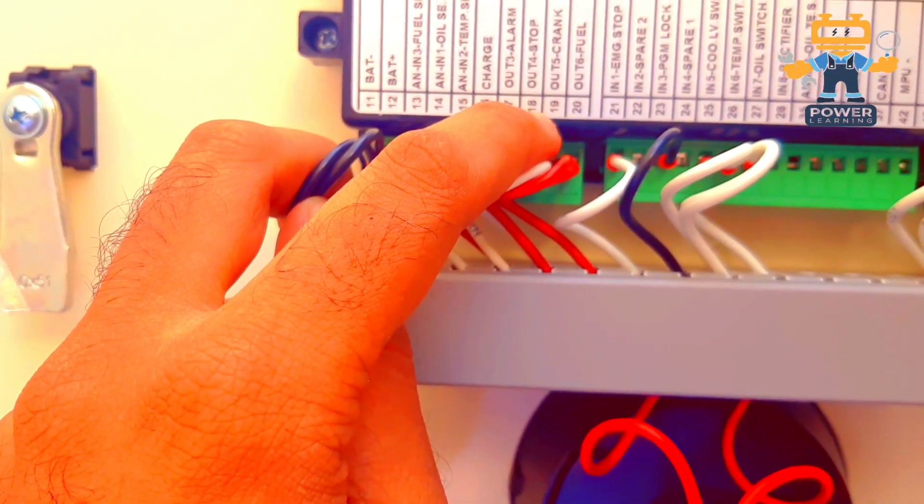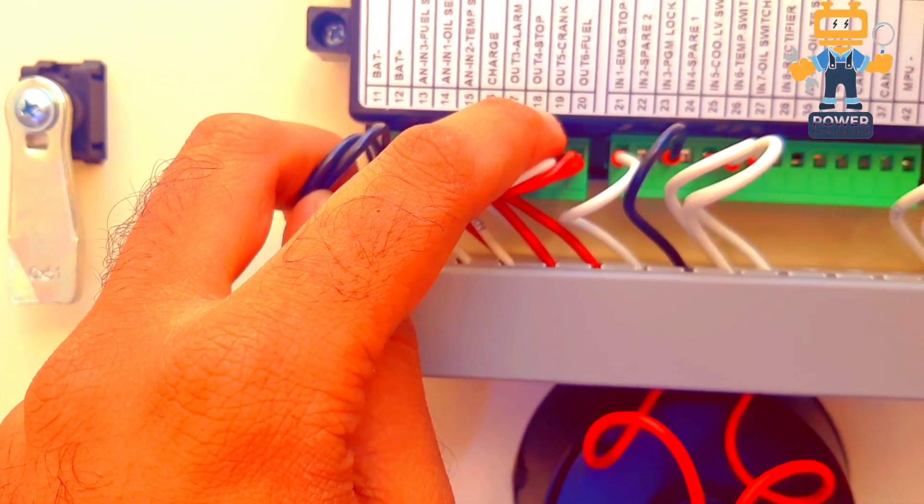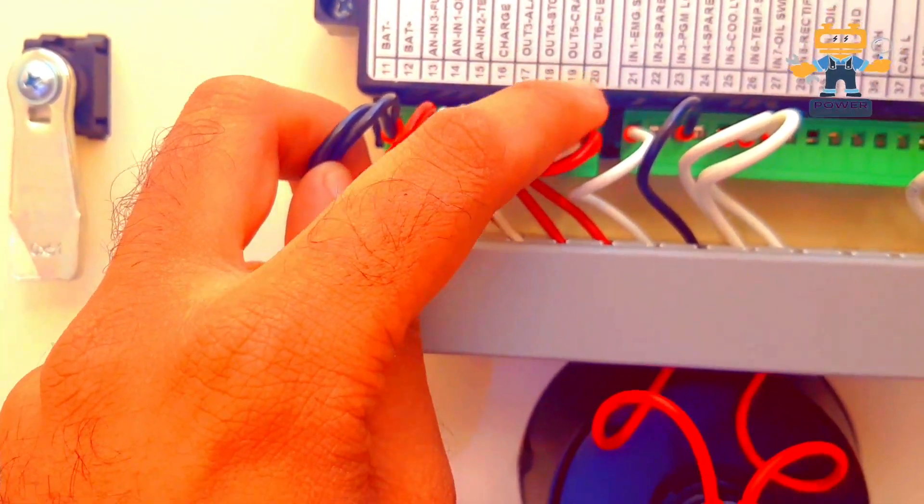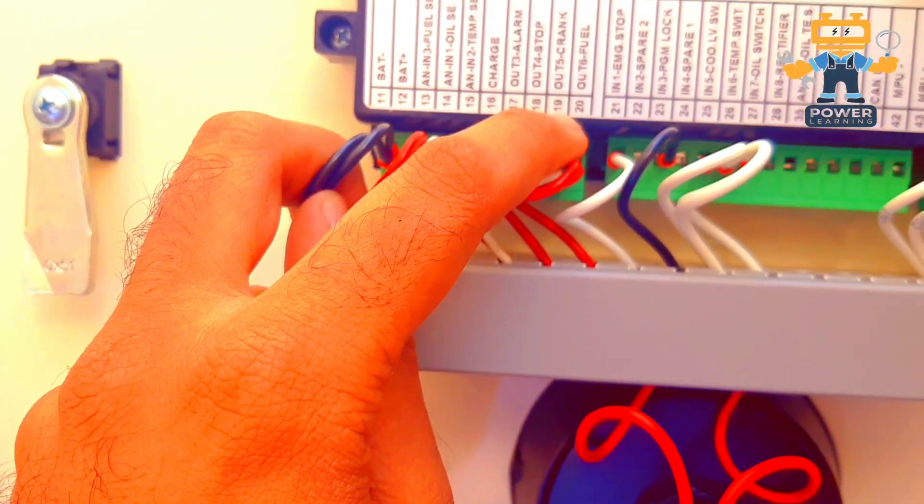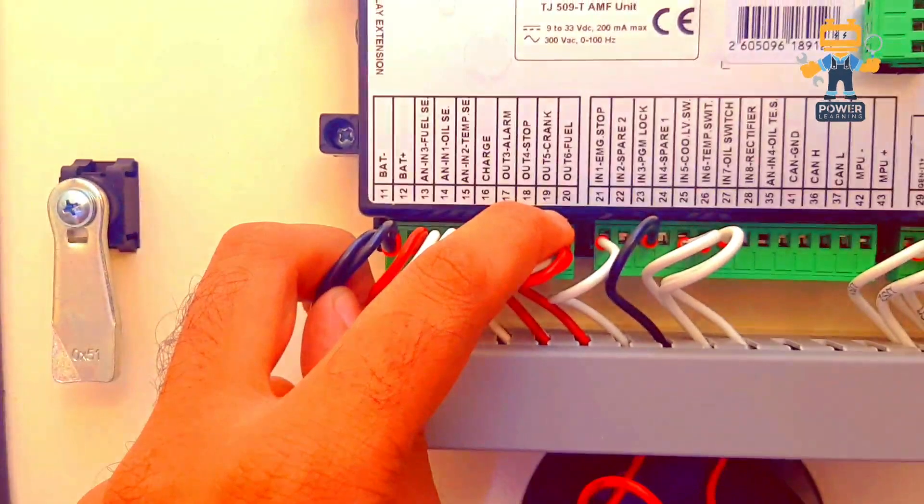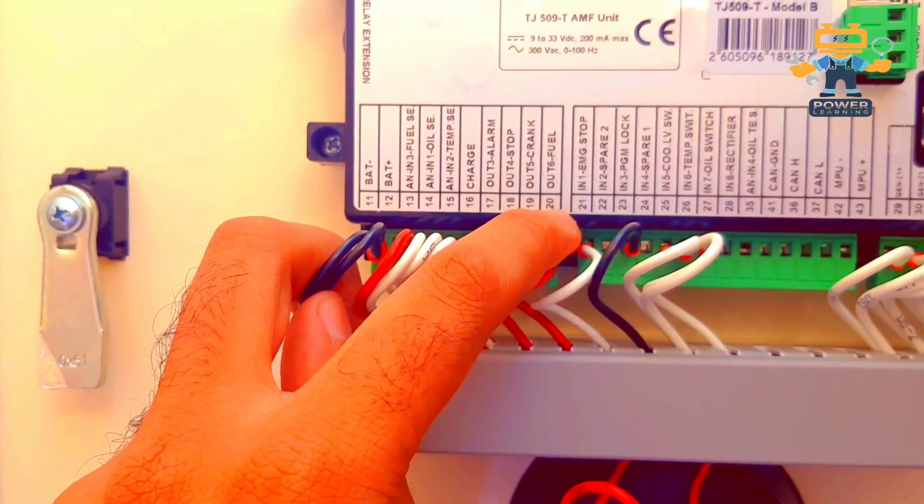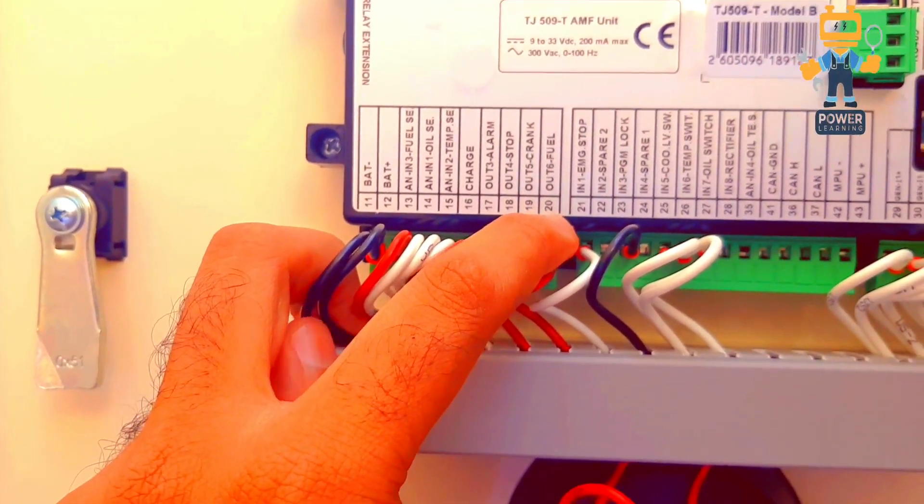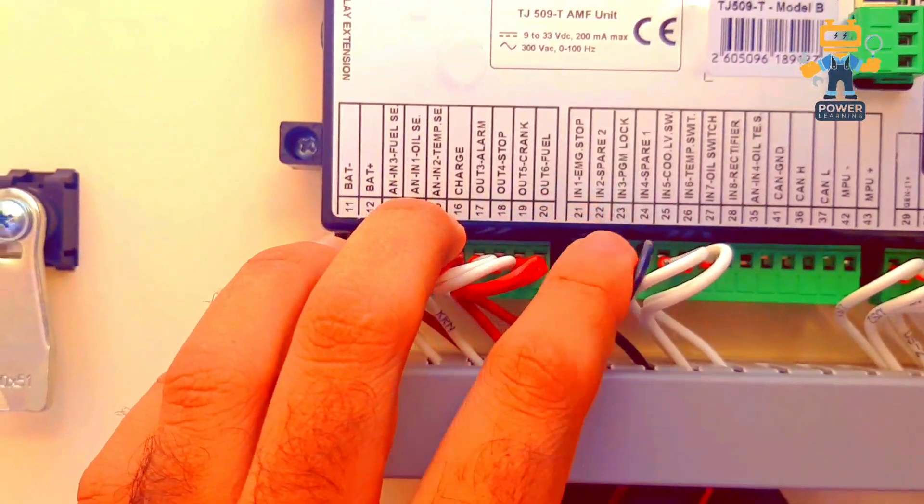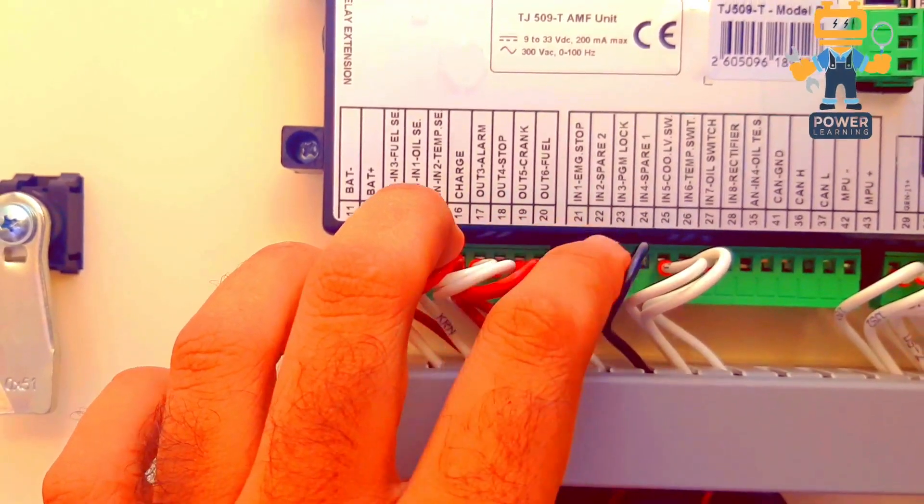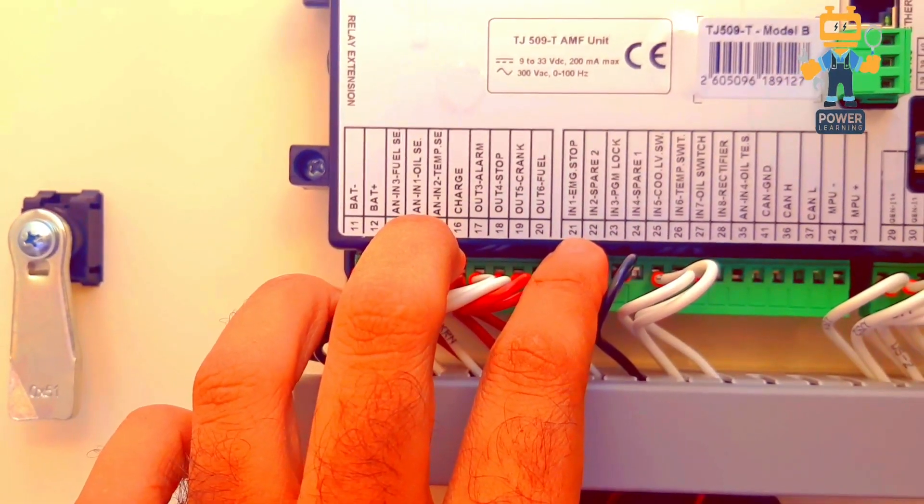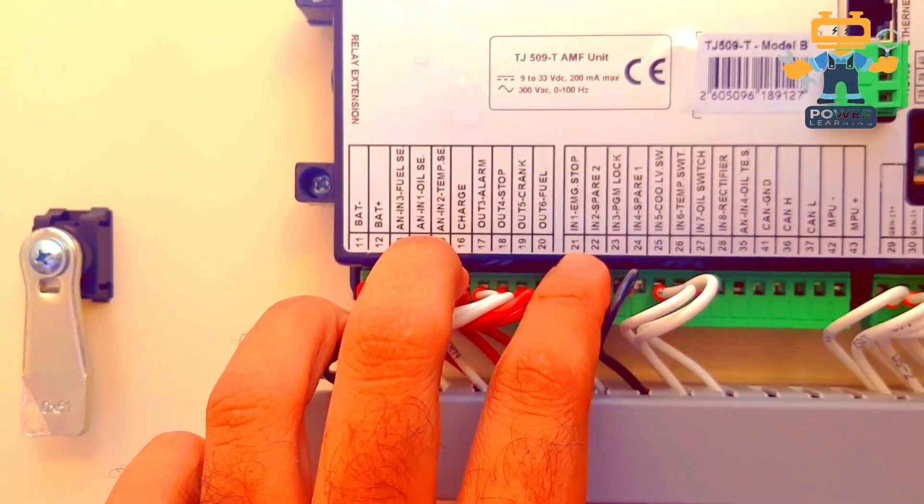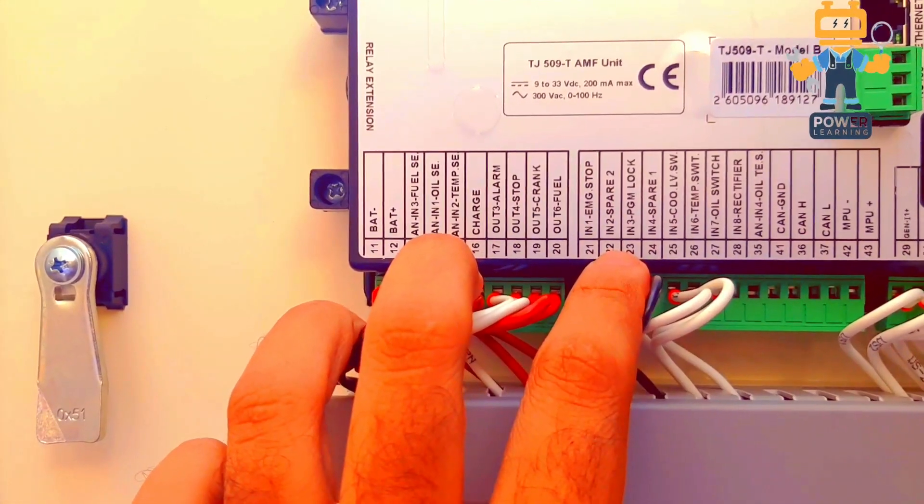Stop output for stop. And this output we are using for cranking and this output we are using for fuel on. After that 21, this is digital input emergency stop.